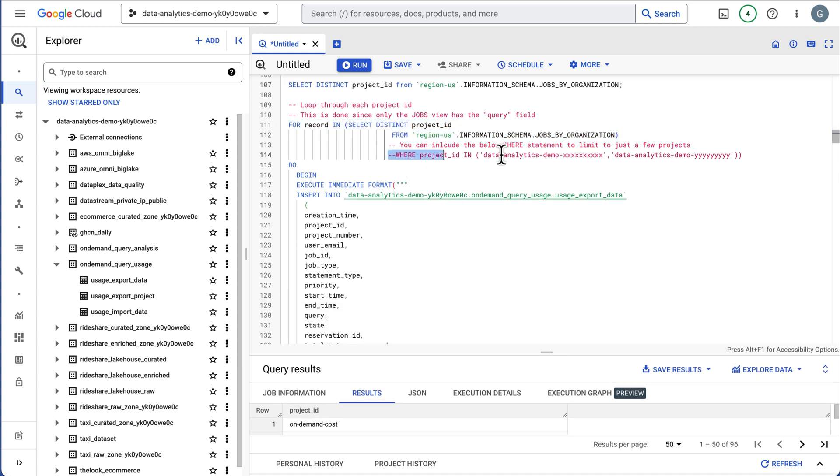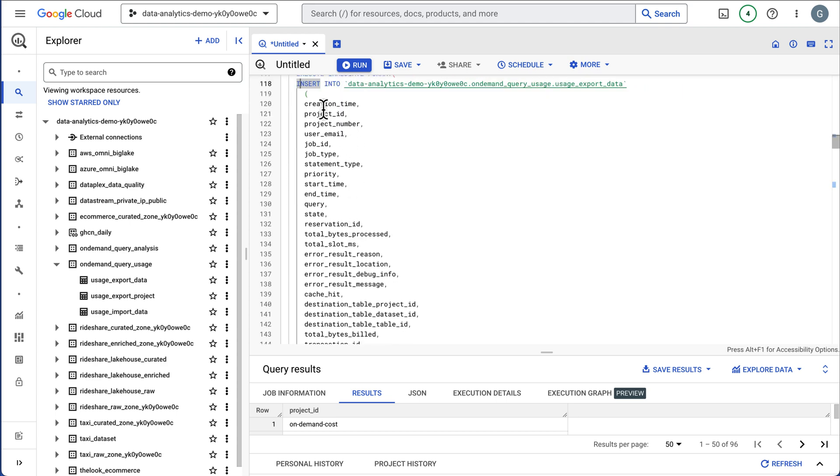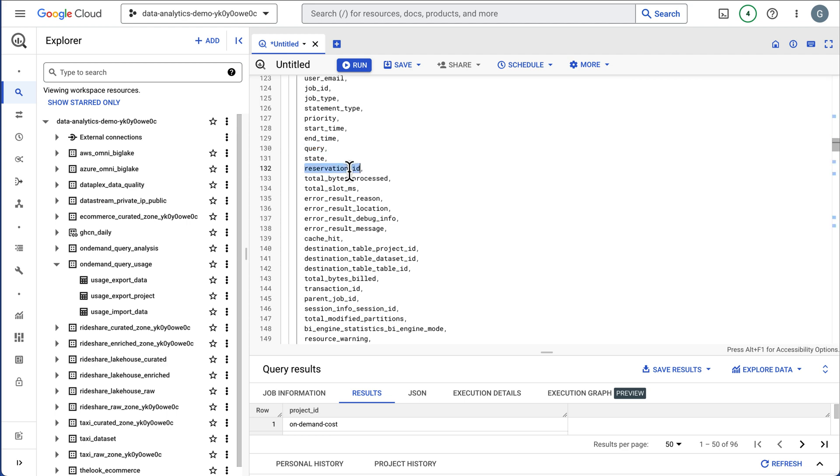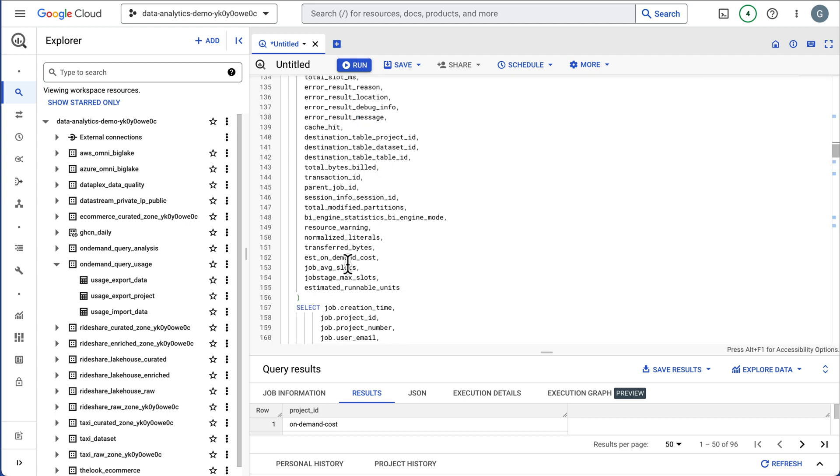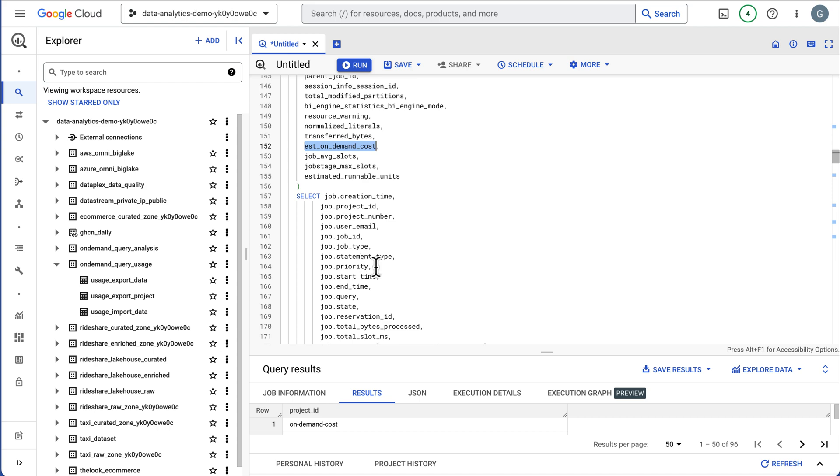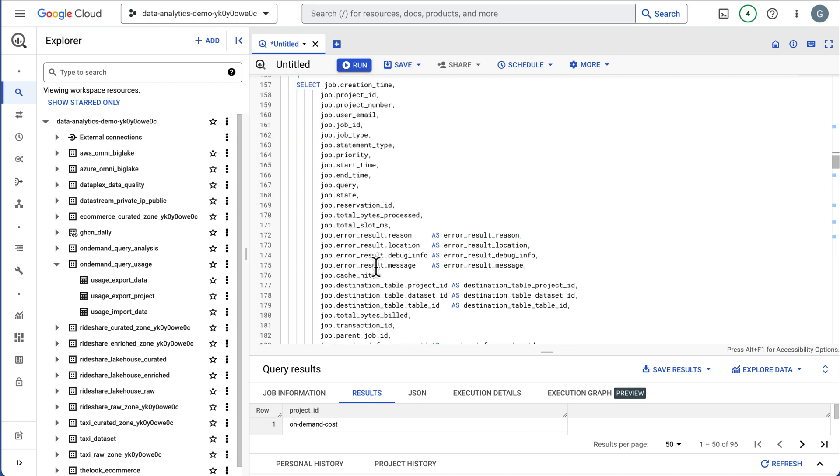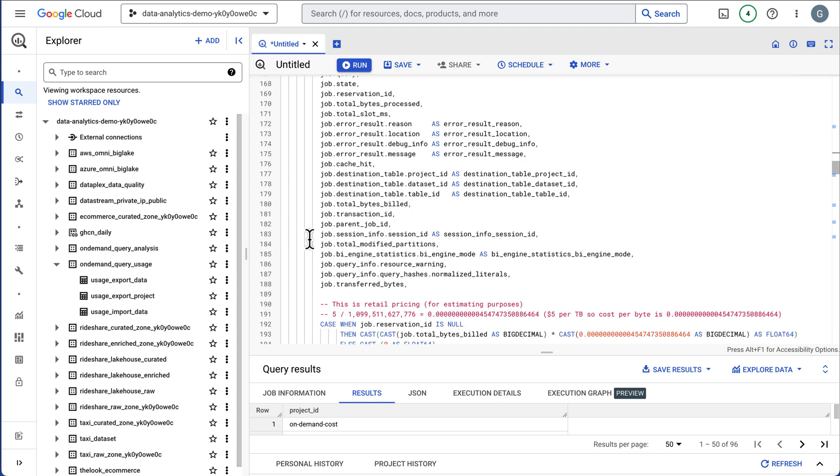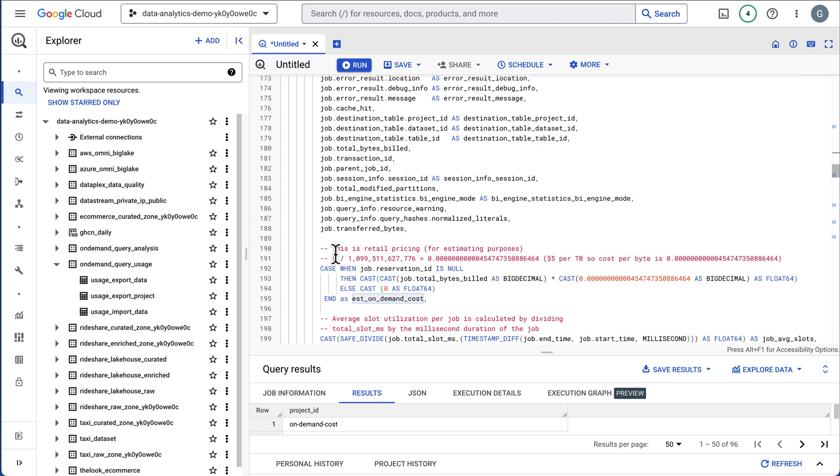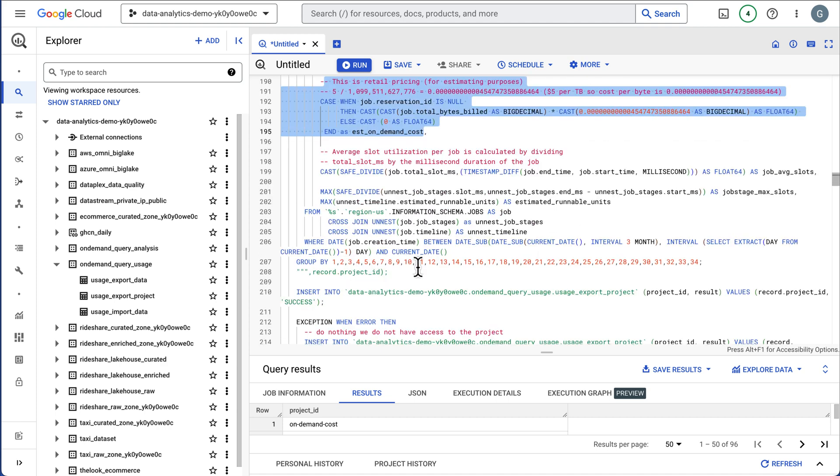You can also filter this by where clause. I suggest just filtering for one project and then it's going to do this loop. This will get all the information we need to do our analysis. It's going to get the project that it's run in, the actual SQL query statement, if it used a reservation which is a slot, the number of slots used, average slots, and it's also going to compute the on-demand costs.